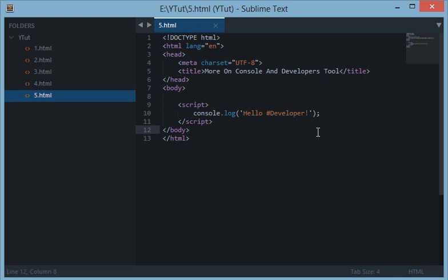Hello everyone and welcome to your fifth JavaScript tutorial. In this tutorial we will be looking more on console and developers tools. In the last tutorial we learned how to write commands to console in the browser's developers tool.